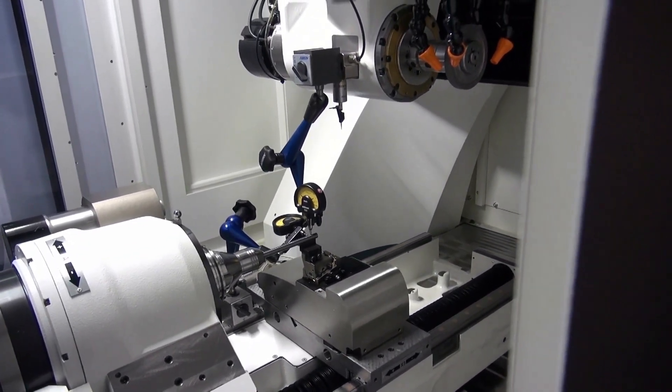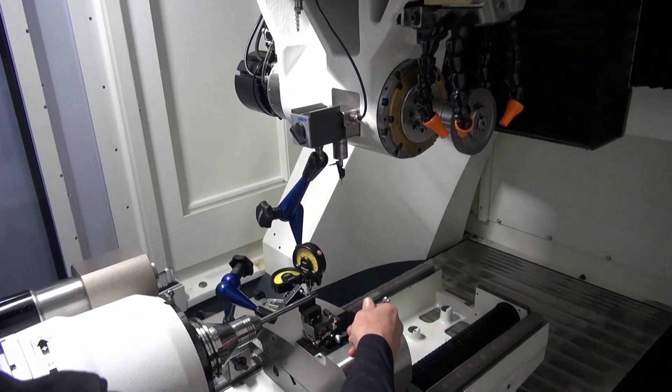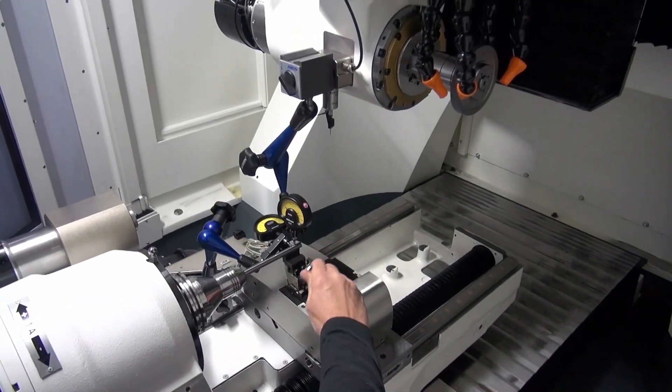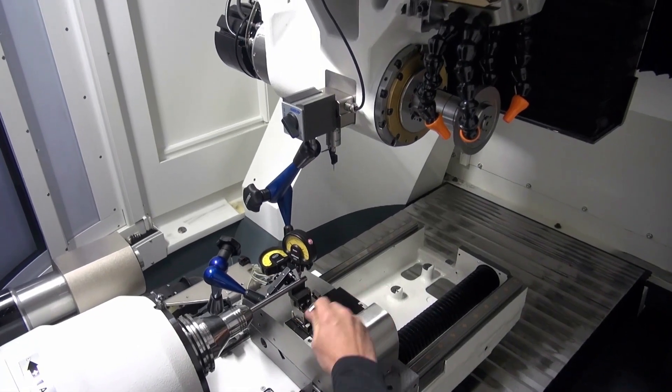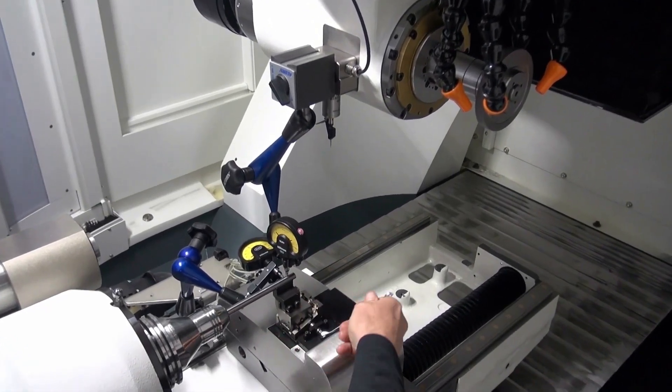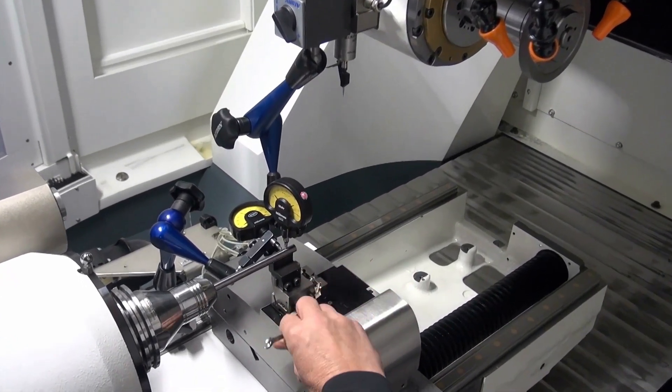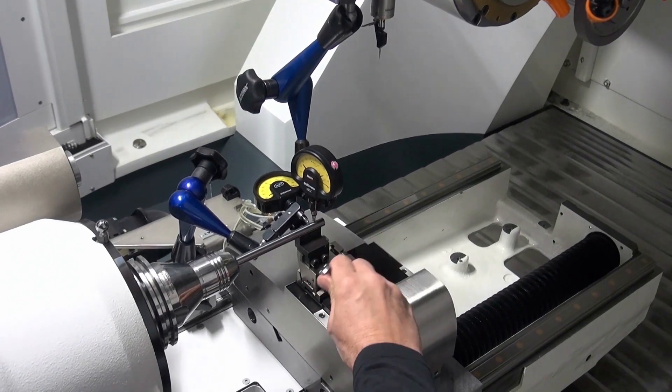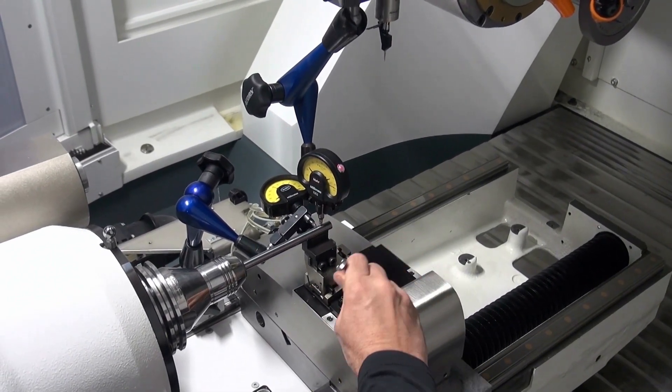With the fine adjustment screw on the side, the horizontal position is set so that the dial gauge does not show any deflection when the steady rest is raised.